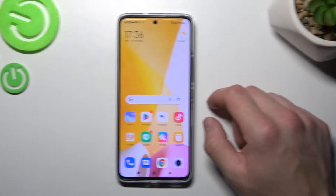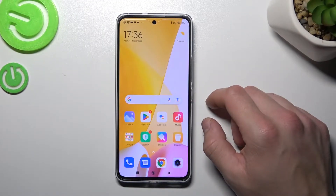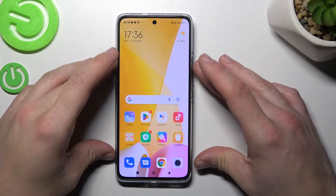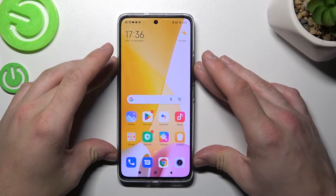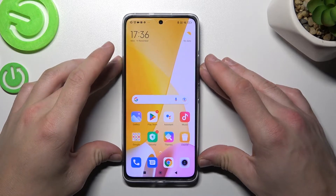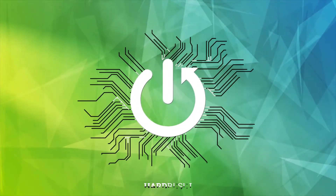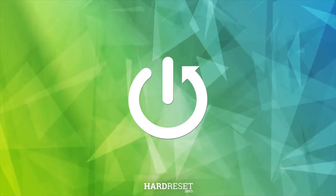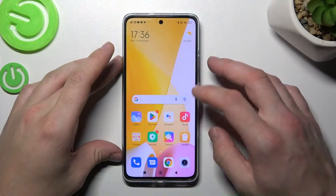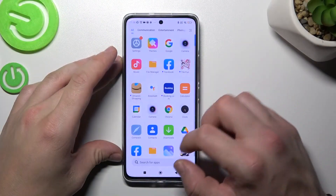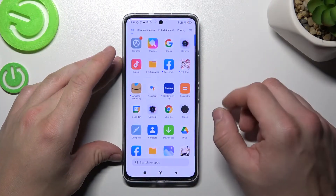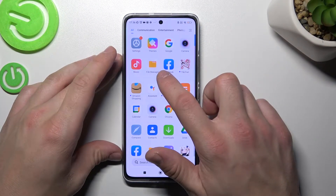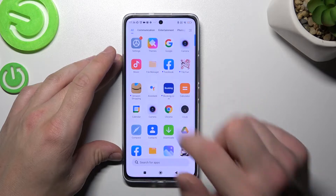Hello, in front of me I've got Xiaomi 12 Lite. In this video I'll show you how to find and manage FileManager. In the beginning, let's go to App drawer and find the FileManager app.